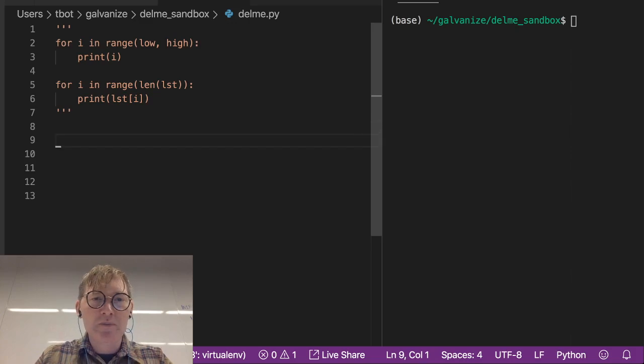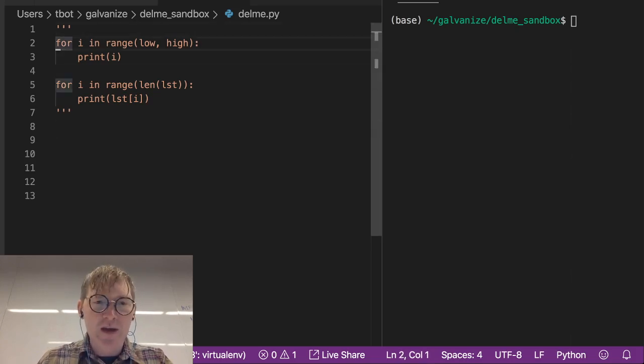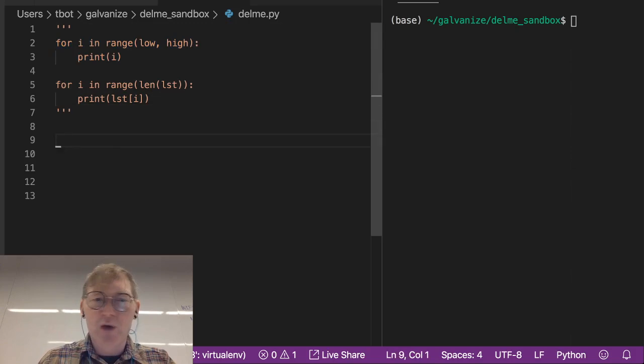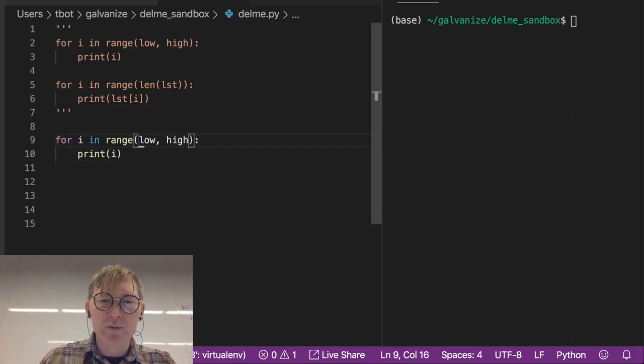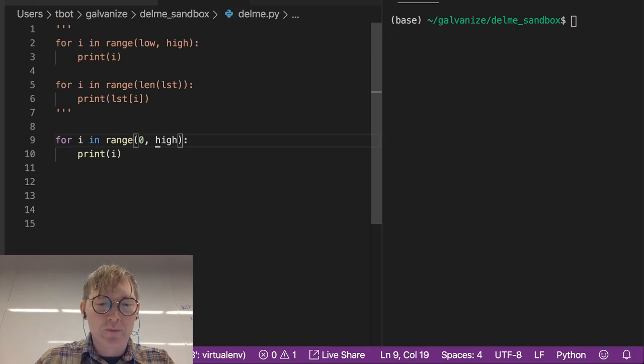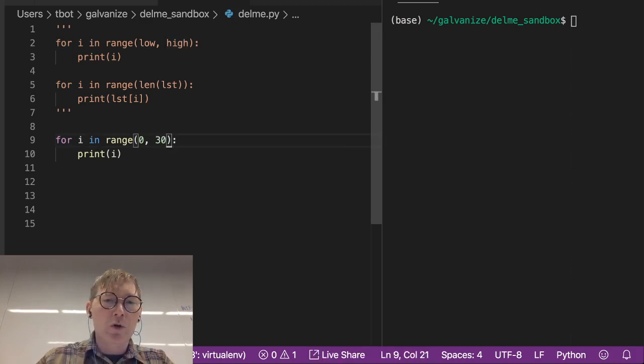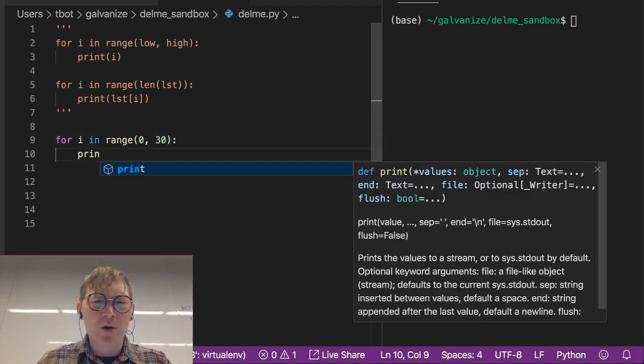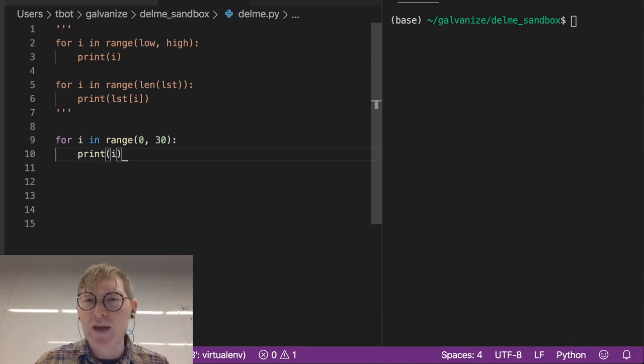So I'm just going to copy this snippet of code and modify it a bit. For i in range from some low value, let's say from 0 to a high value of 30, we're going to print i. Let's take a look at what that is.